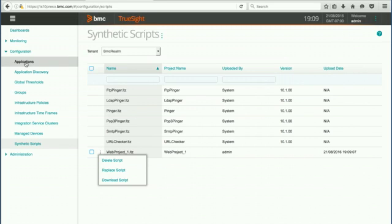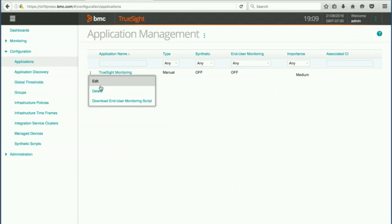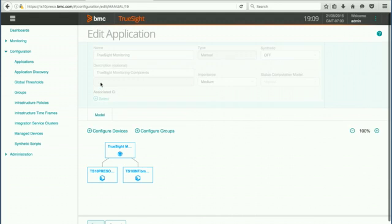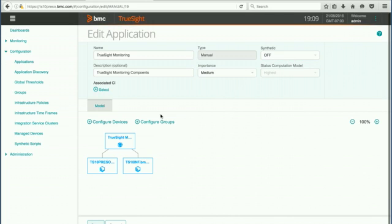We want to go back to the applications link and then we see our TruSight monitoring and we want to edit our application. And here we can see that synthetic is turned off and all we see is the model and there's some basic information here.